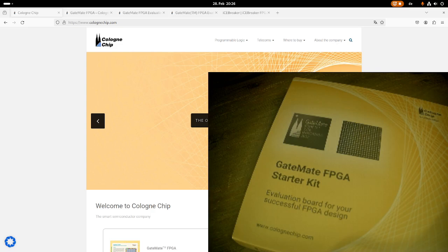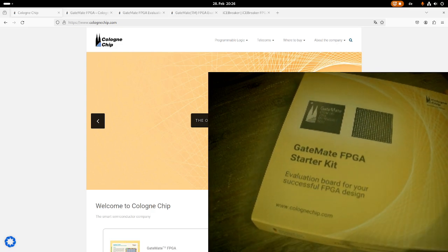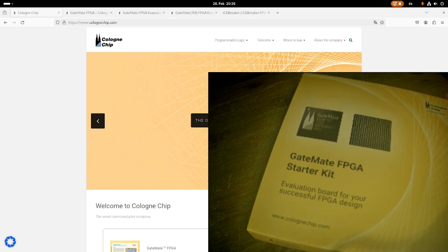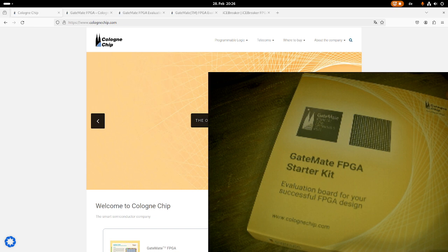Hi! Today I want to show you my latest hardware donation. So this is the GateMate FPGA starter kit from Cologne Chip.